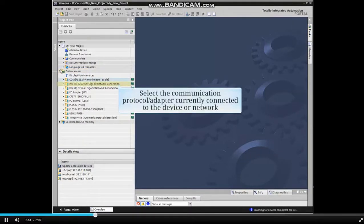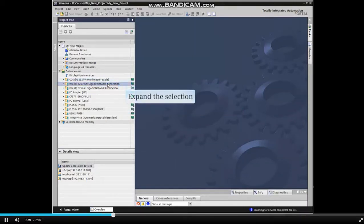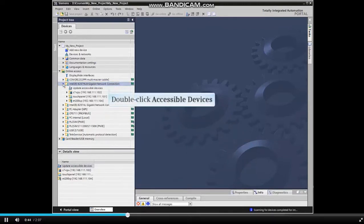Select the communication protocol and adapter currently connected to the device or network. Expand the selection by clicking the drop-down arrow, then double-click the Accessible Devices selection.